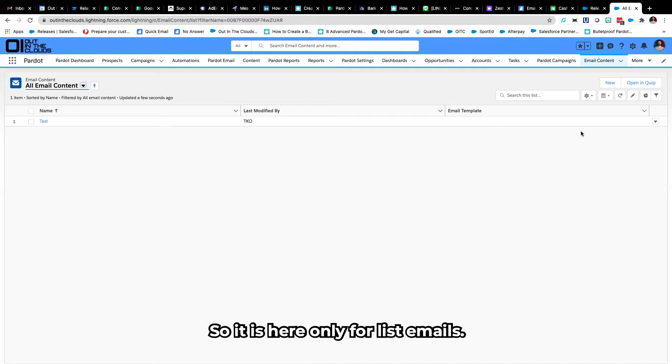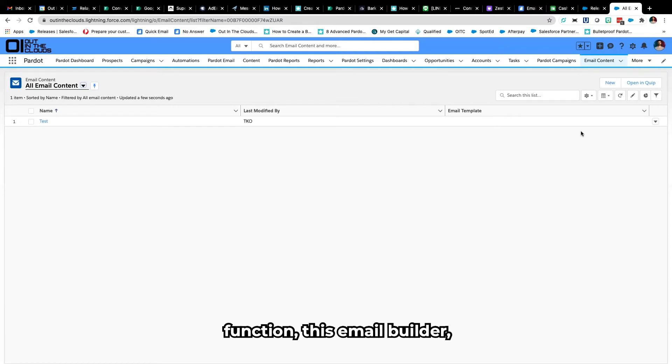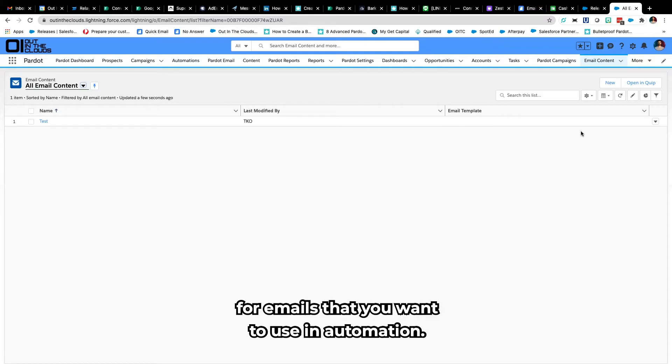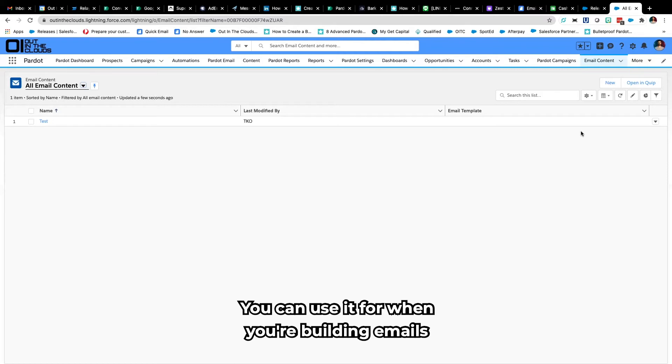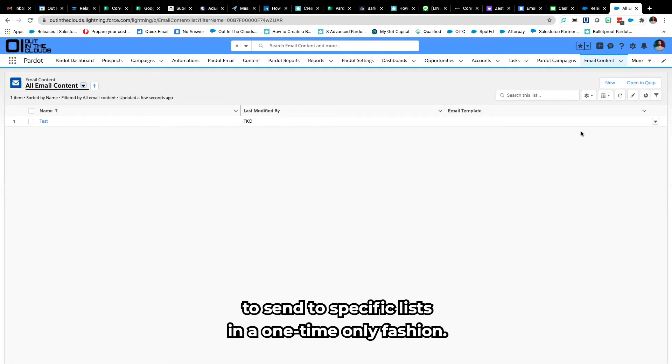So it is here only for list emails, so what that means is that you can't use this email builder for emails that you want to use in automation. You can use it for when you're building emails to send to specific lists in a one-time only fashion.